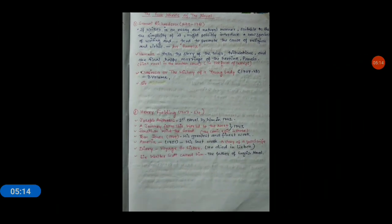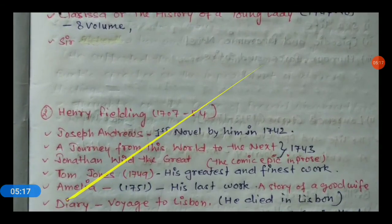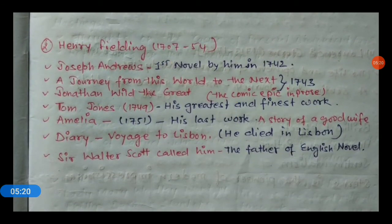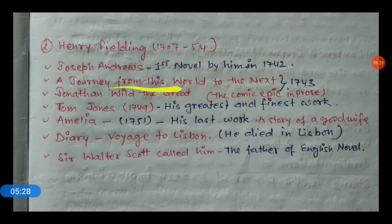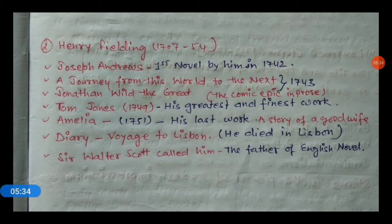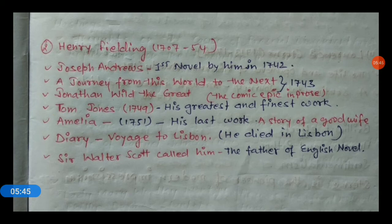The next is Henry Fielding. His important works include Joseph Andrews, A Journey from This World to the Next, Jonathan Wild the Great, and Tom Jones, published in 1749. Tom Jones is also called his greatest and finest work and is known as the comic epic in prose.